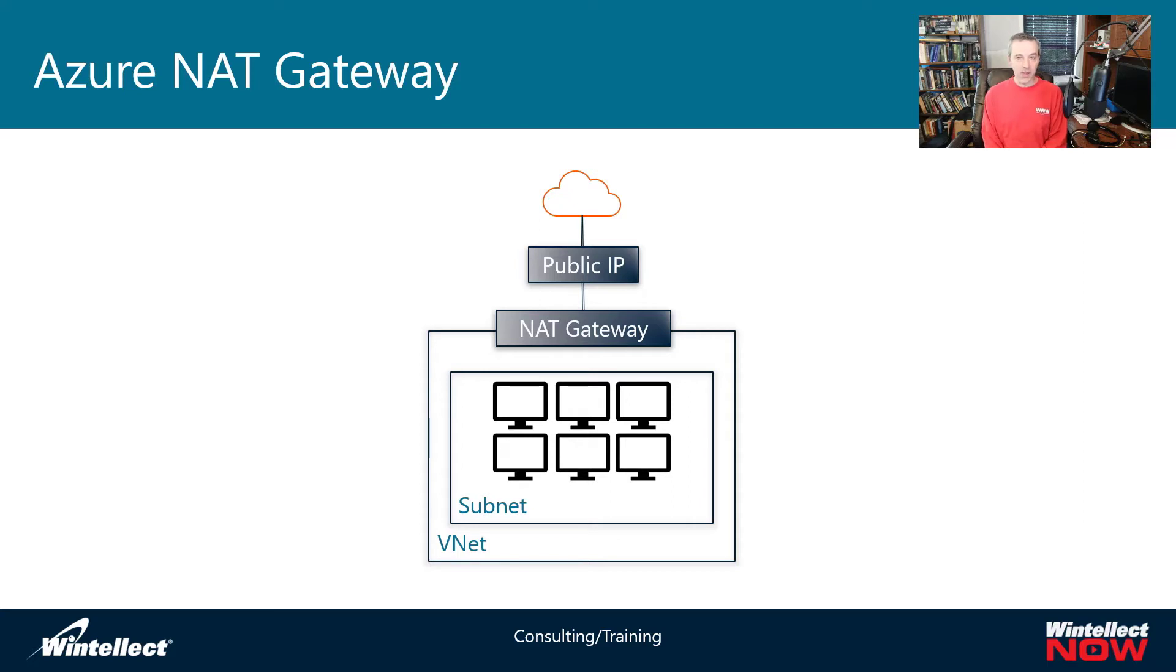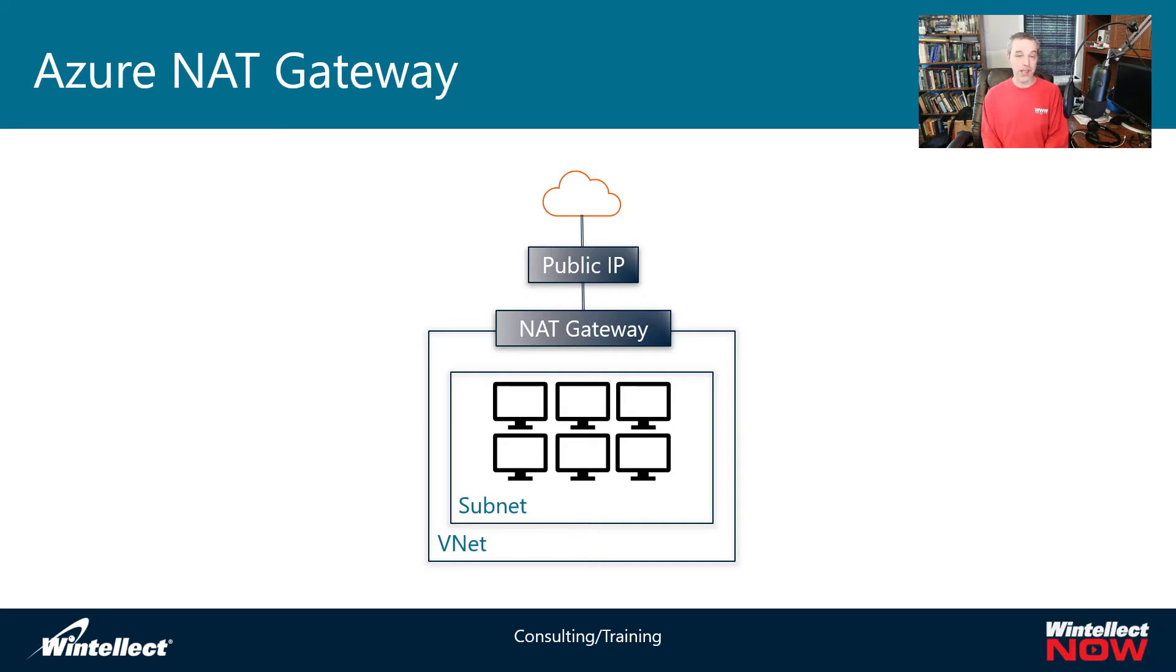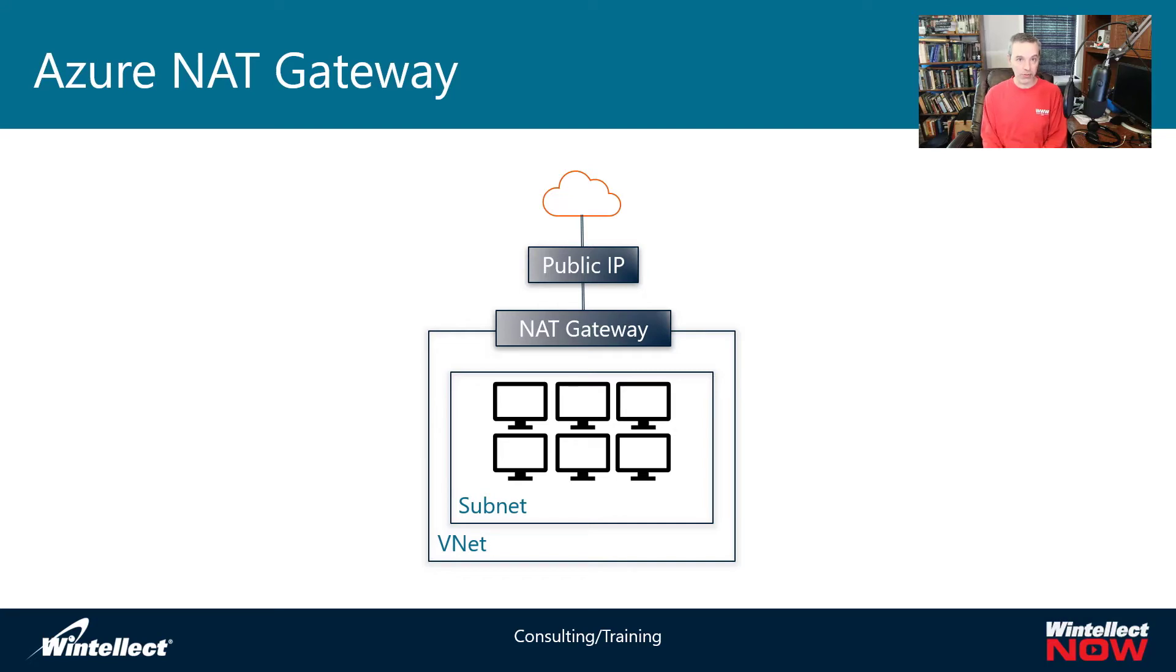This is a fairly niche case somewhere between a network virtual appliance without having to configure that but needing the ability to control what the outbound IP address is for traffic that is coming from your Azure virtual machines or other resources that require access to the internet on your Azure VNets.